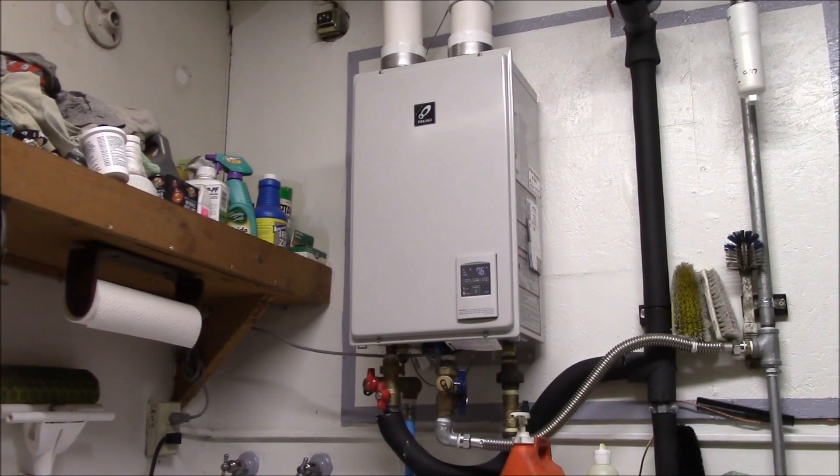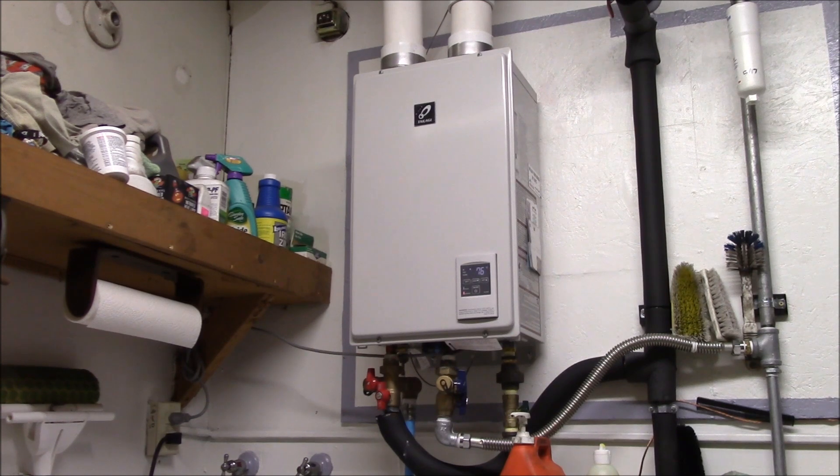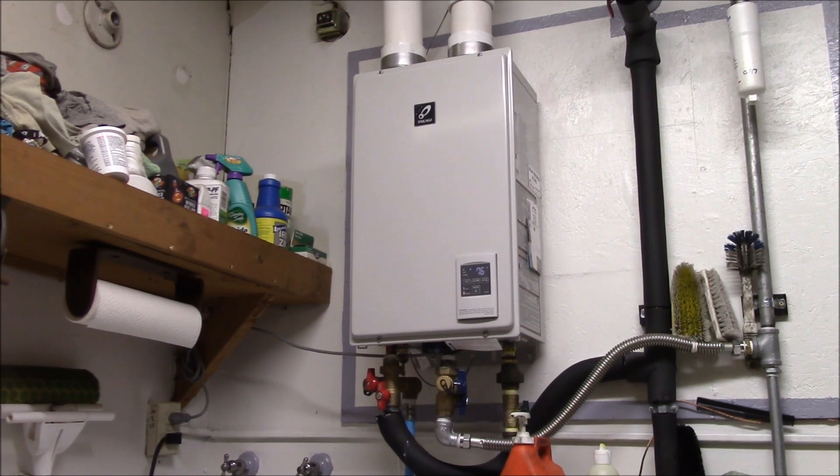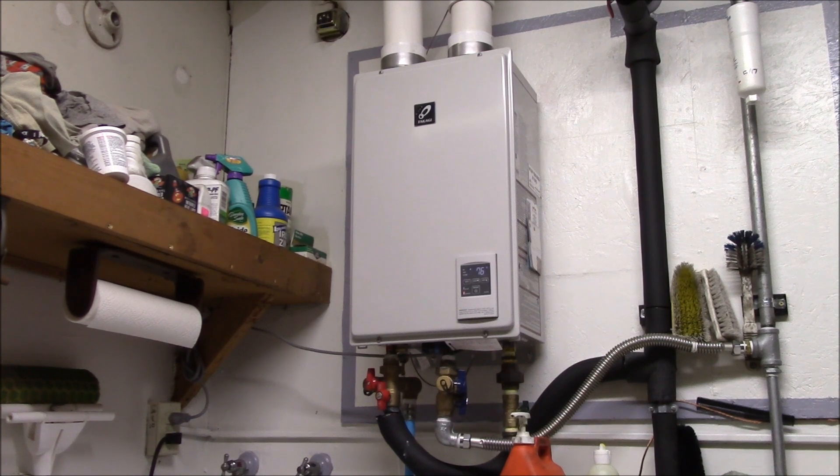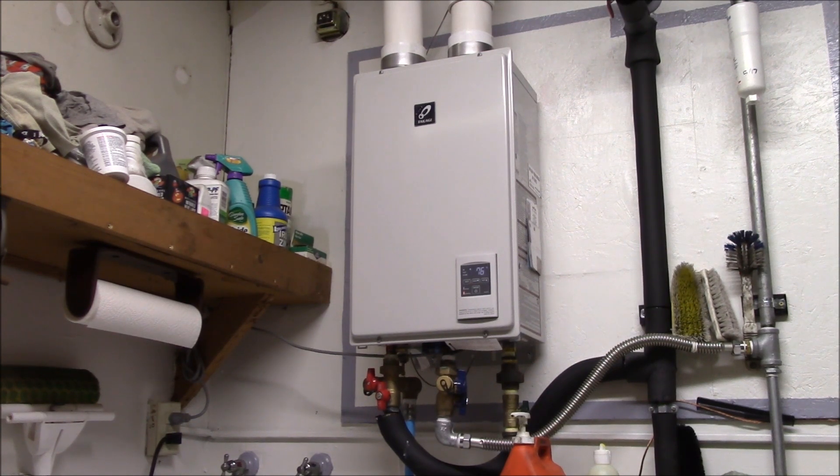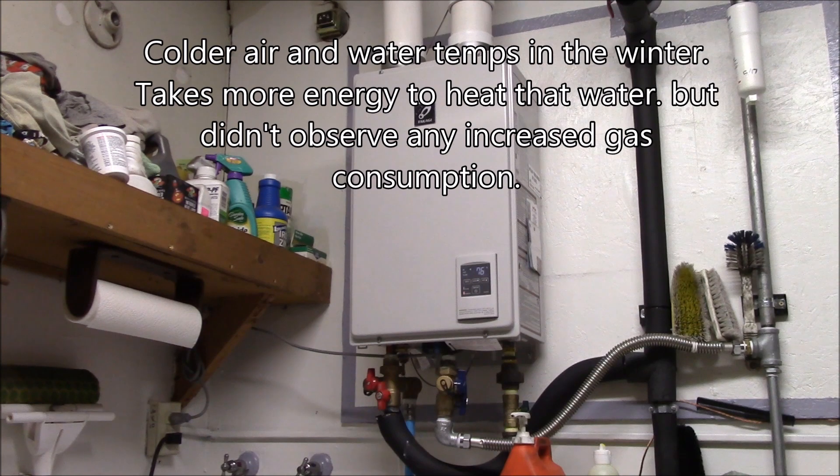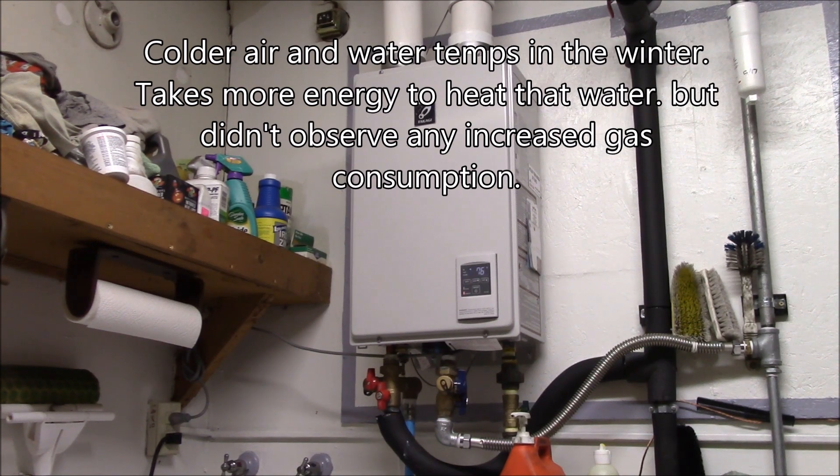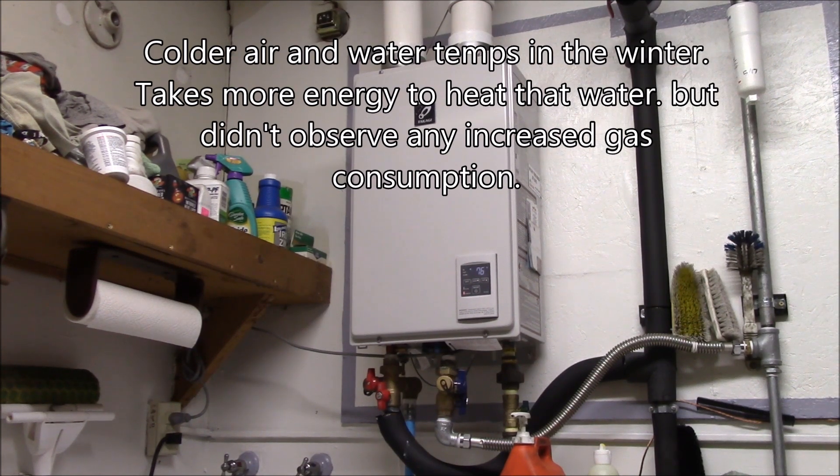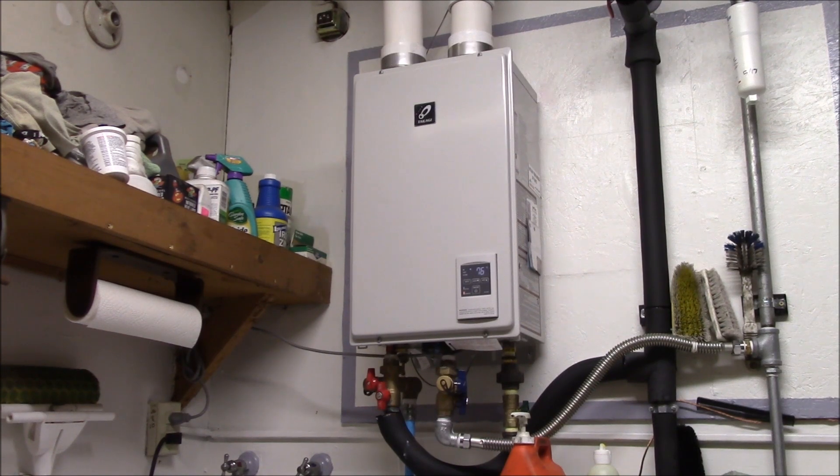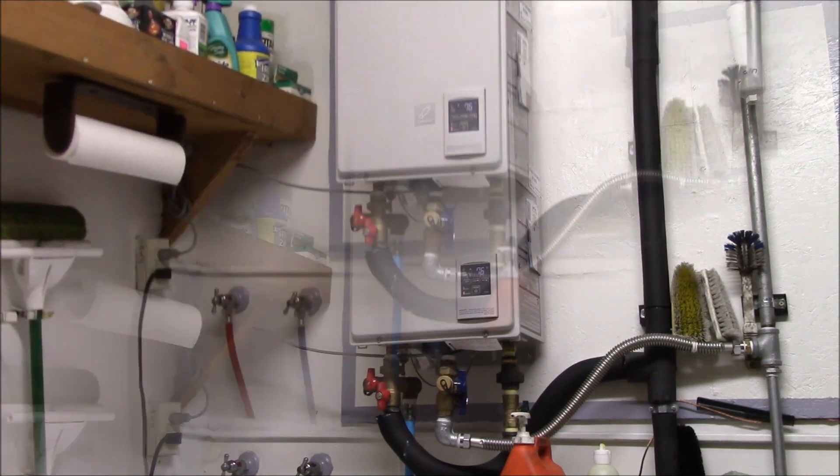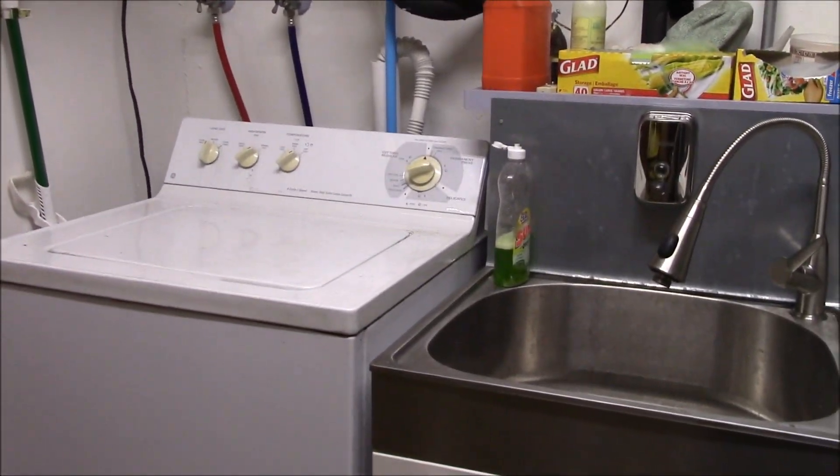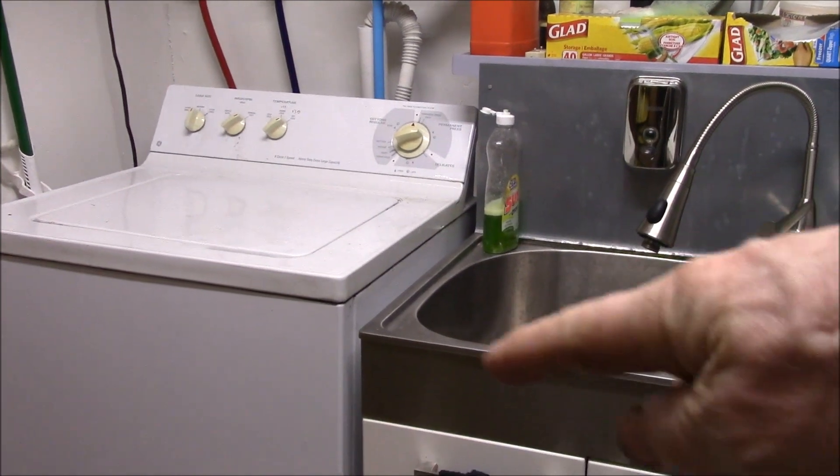Good morning YouTube, so it's been just about a year since I installed the tankless water heater in the garage and I wanted to give you an update. It is working fine, no problems with hot water in the winter. Didn't notice any real difference in gas consumption and I'll show you that next.